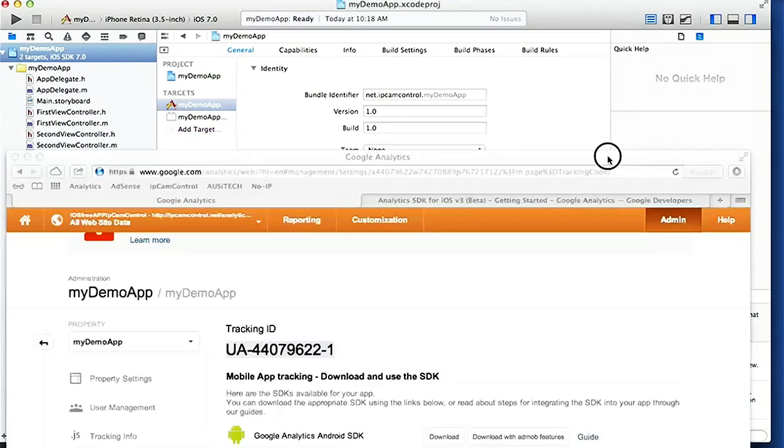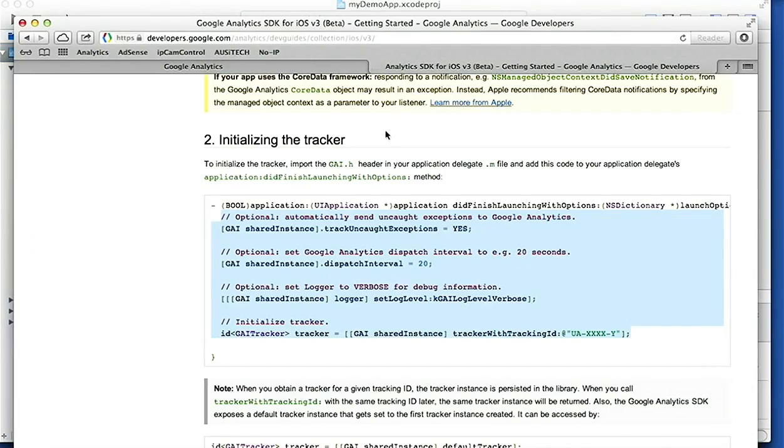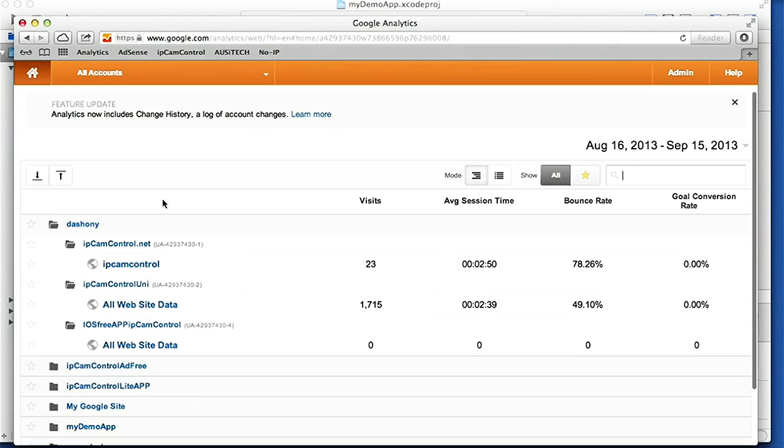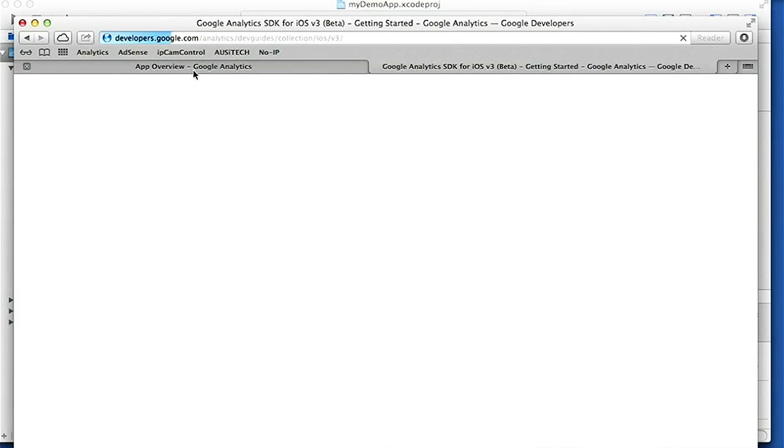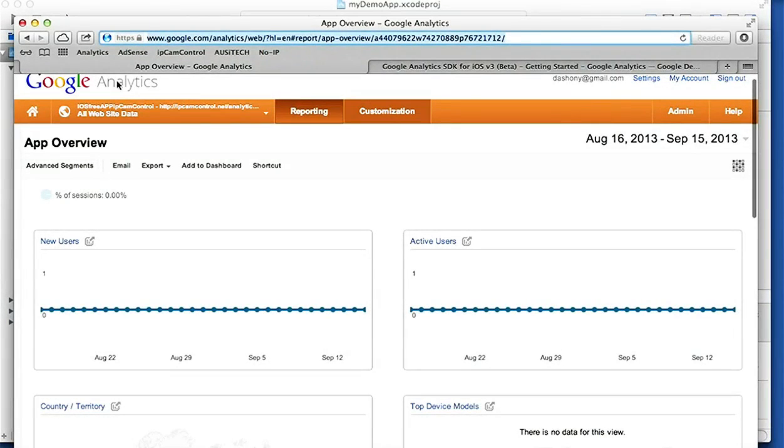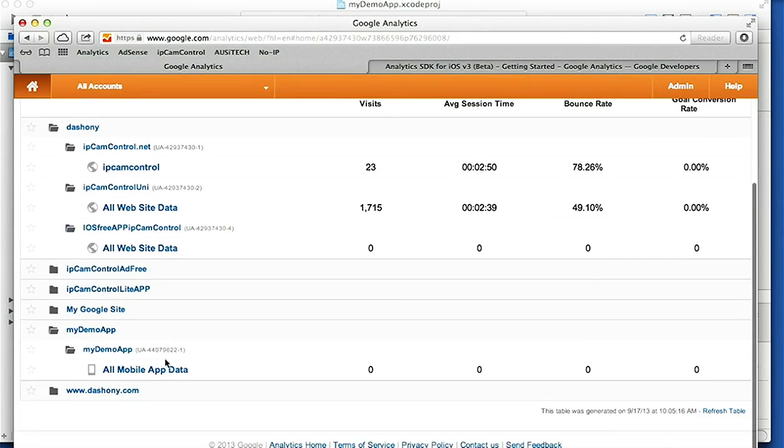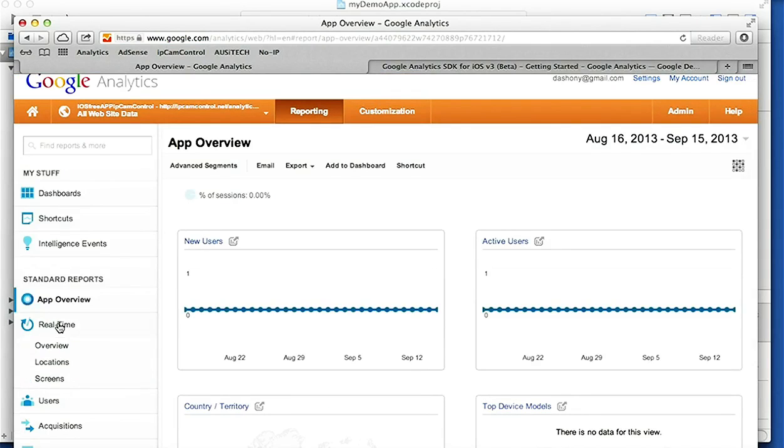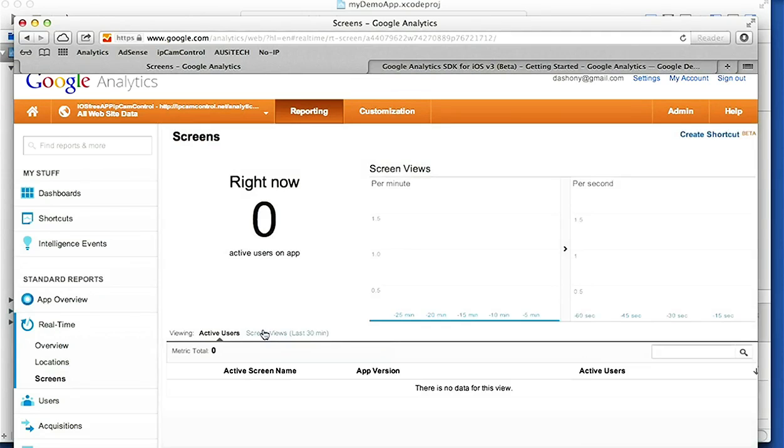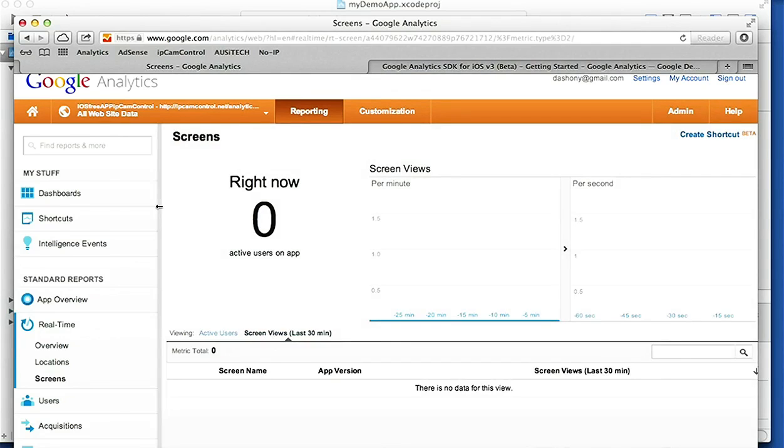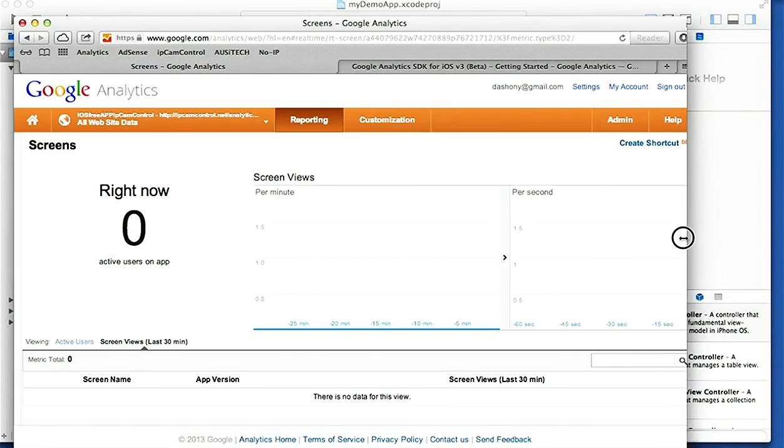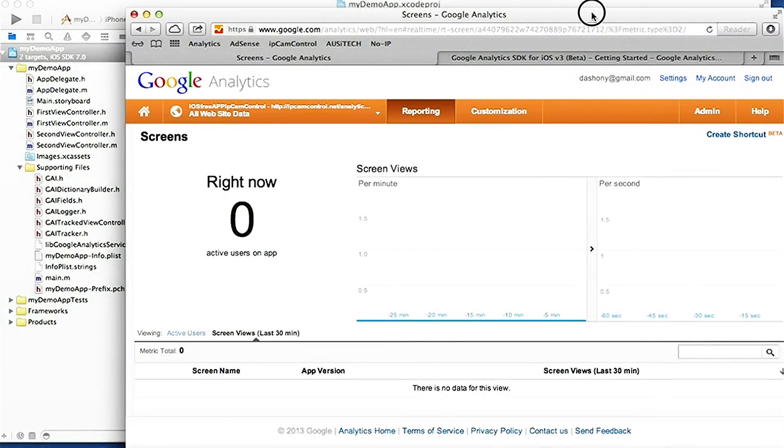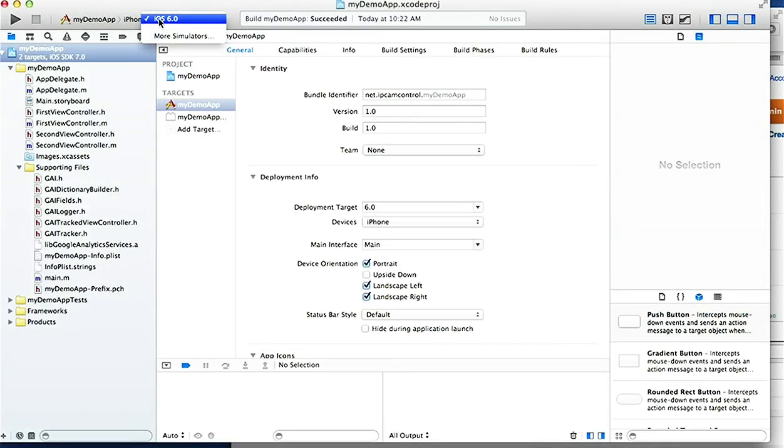I'm gonna quickly bring this one here, customize it a bit so we can get to see what we're doing. So we go under Real Time, Screens. Screen Views Last 30 Minutes. Now we can hide this sidebar and we'll make this a bit smaller. Build and run. Build started.